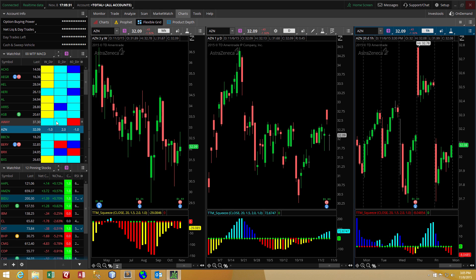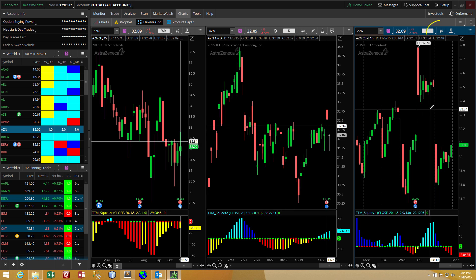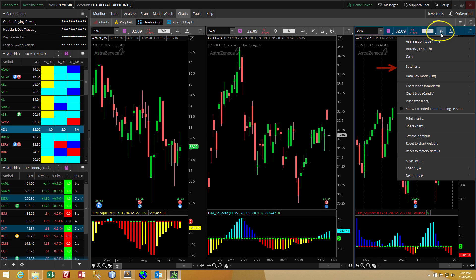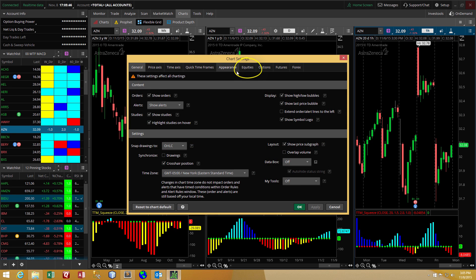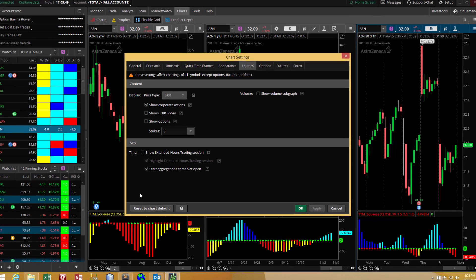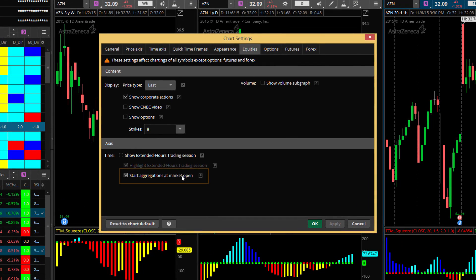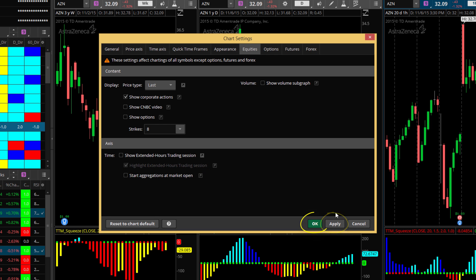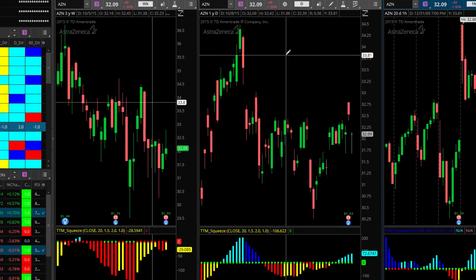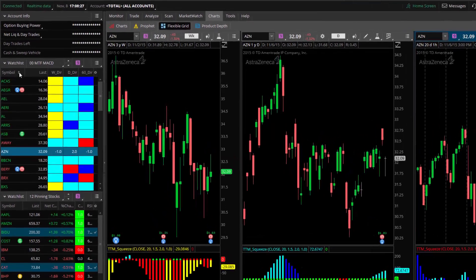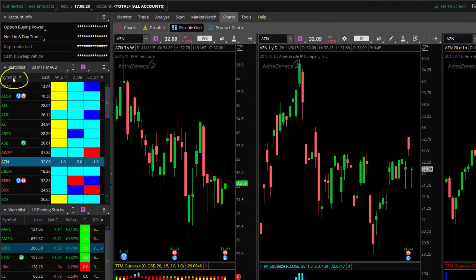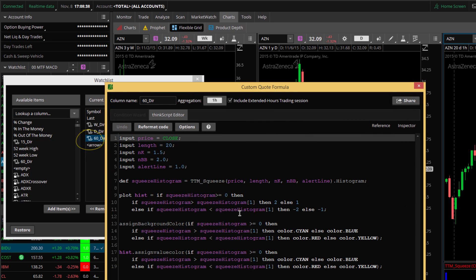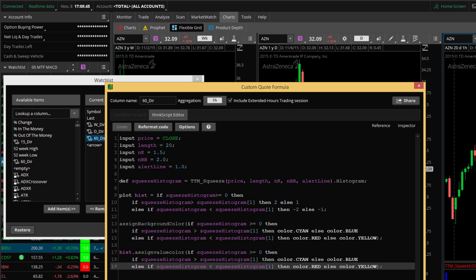Now we shouldn't have red here. So what we need to do is we need to make sure that the setting on the chart matches the setting in the custom column. So we'll go to style and settings. And from settings, we'll go to equities. And we'll want to make sure that we uncheck this box, this box that says start aggregations at market open. We want to uncheck that. We hit apply and OK.